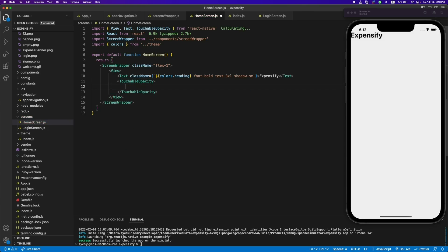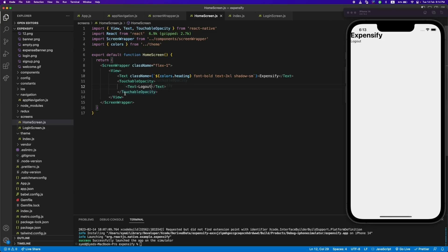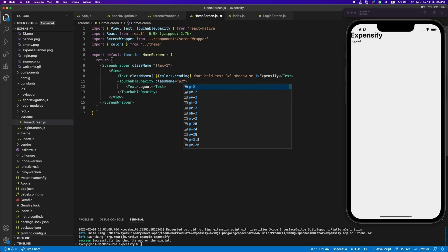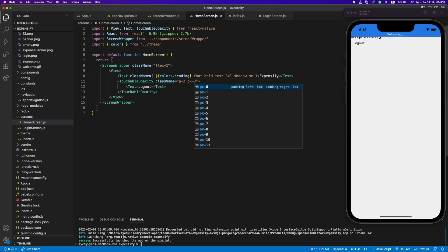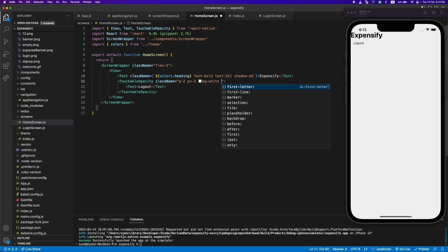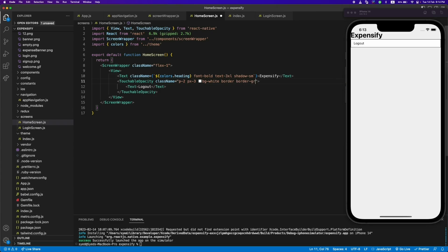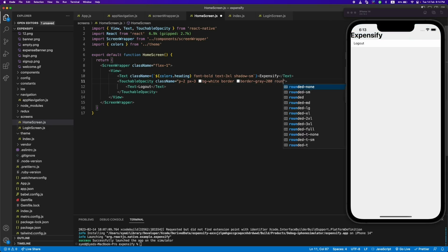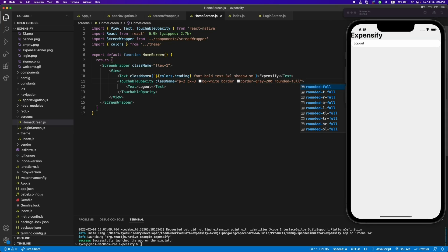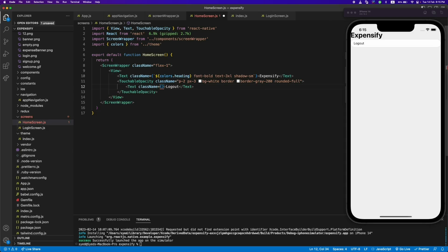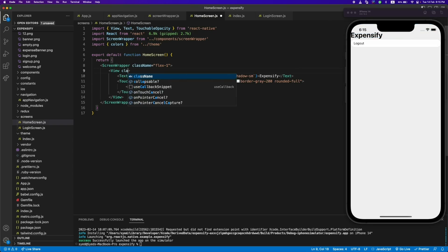Now let's add a logout button. We have a TouchableOpacity tag from React Native — what this does is it makes your text like a button, so it is touchable. It will make this logout text behave like a button. Let's design it with a border, border-gray, and it should be rounded. Now let's add the color from our theme.